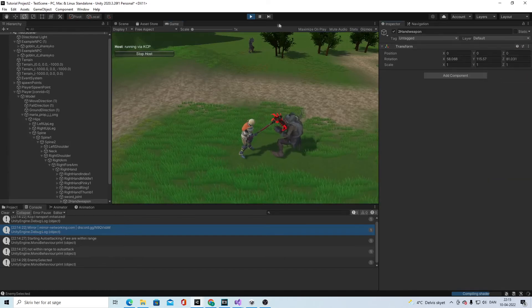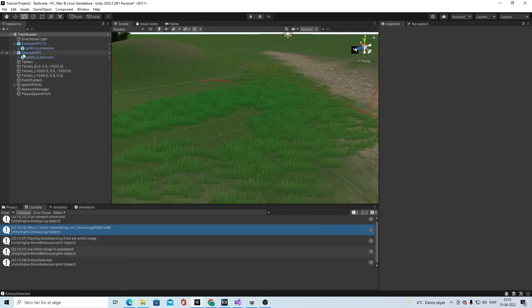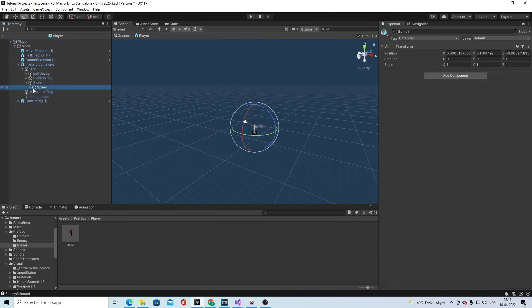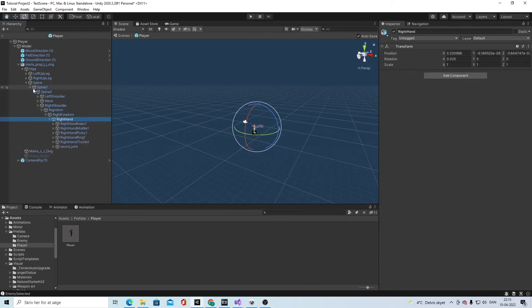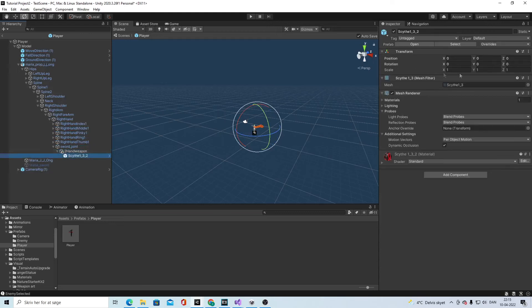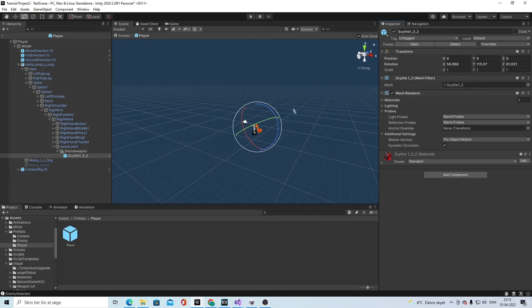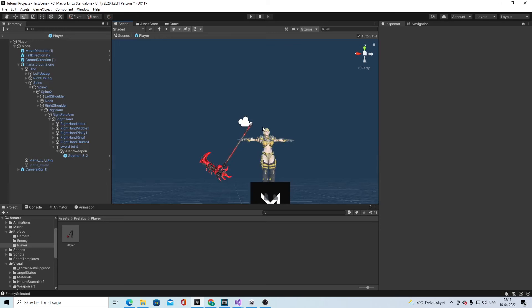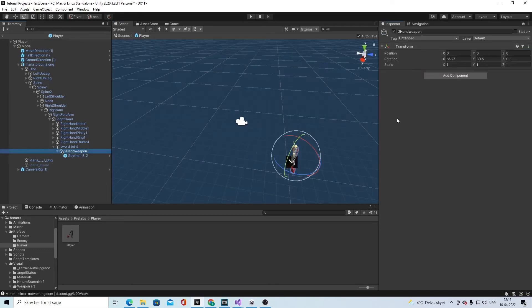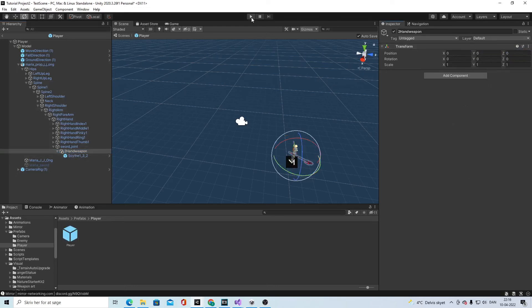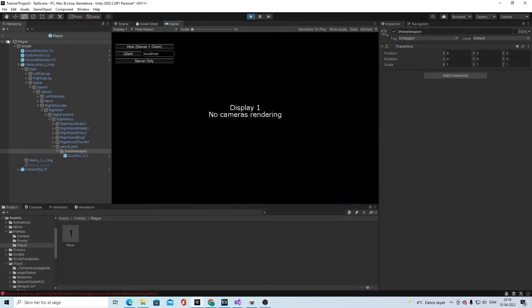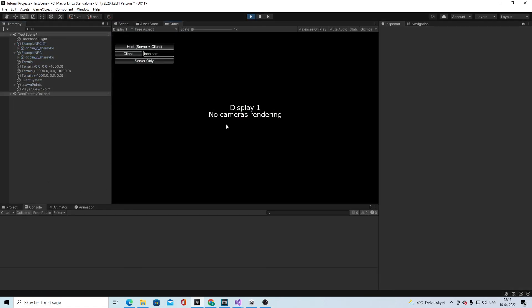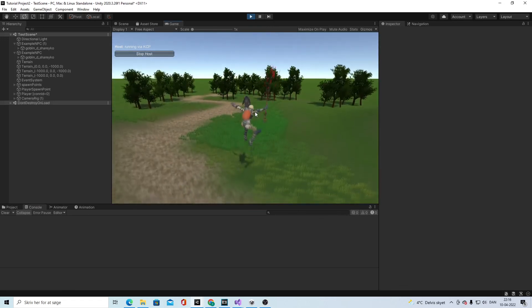Then we take and copy the component, go out of combat, go back to the player into the spine, and into the joint, and paste values as new. So now the values should fit. Oh, I've actually put in the values the wrong place, so you just reset this one and then it should work. Let's see, it's fine, right.